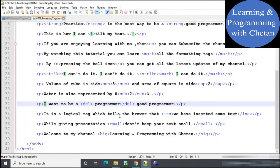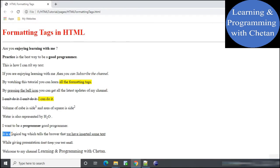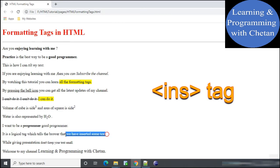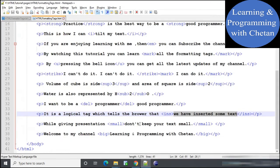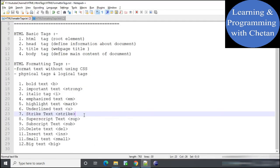Next is the insert tag. If we want to indicate inserted text we use the insert tag. Whatever content we provide inside an insert tag will be underlined on our web page. It is a logical tag that tells the browser that some text has been inserted. The phrase 'we have inserted some text' is inside the insert tag and appears underlined.